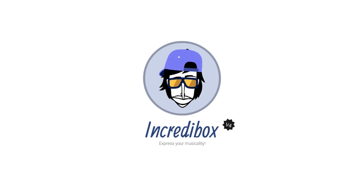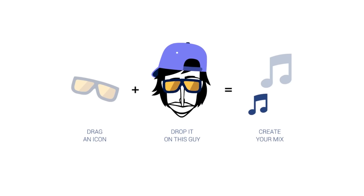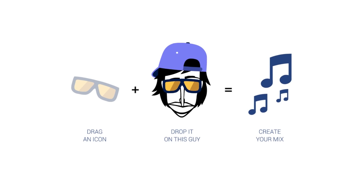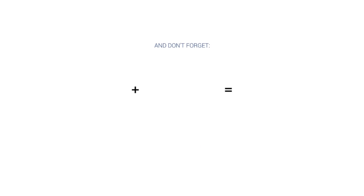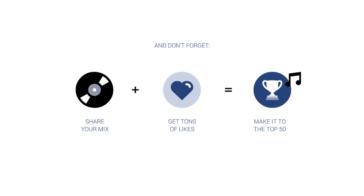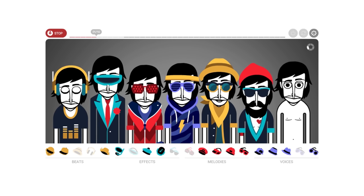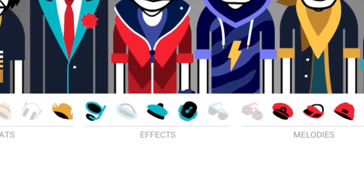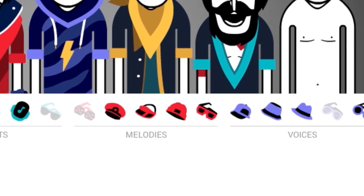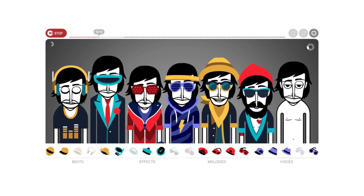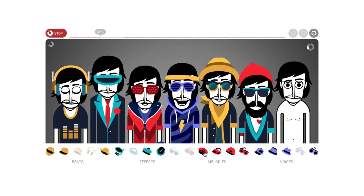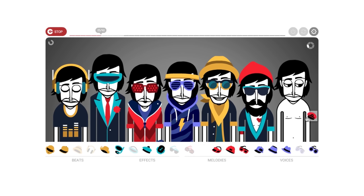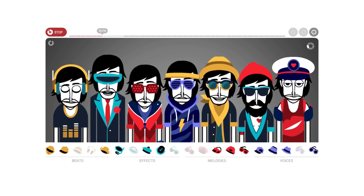Featured previously in another dong is Incredibox. This web game where you create, record, and share your mix has received an updated version and has almost two million mixes shared. You simply drag and drop an icon from beats, melodies, effects, and voices and it will play them in a sequence. You can even unlock a few features for your mix depending on your choices.